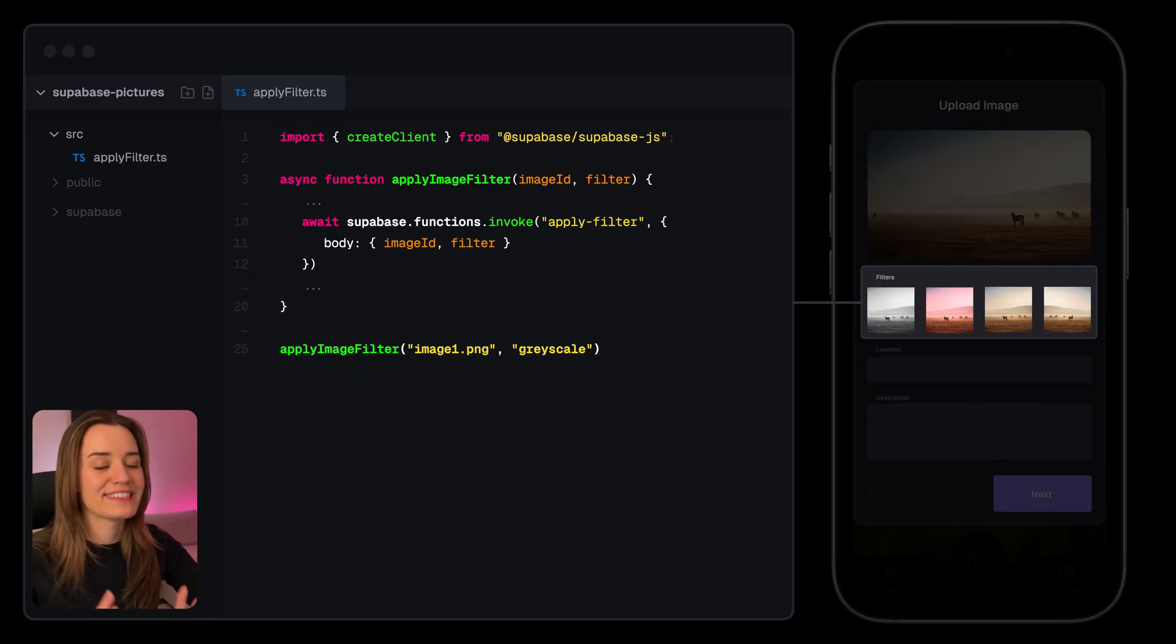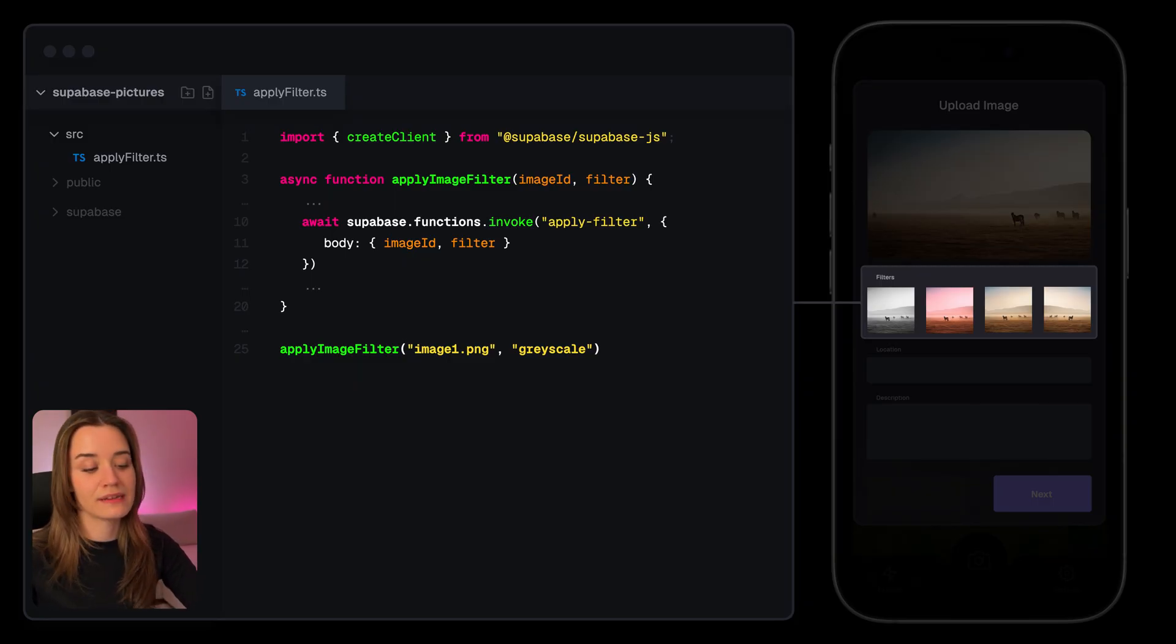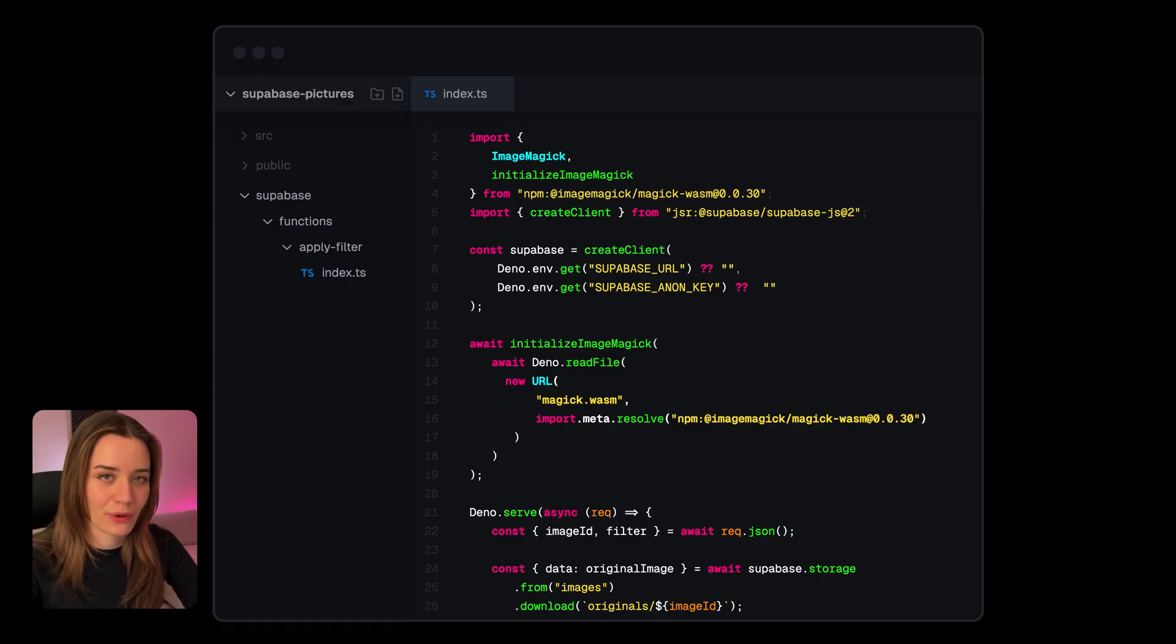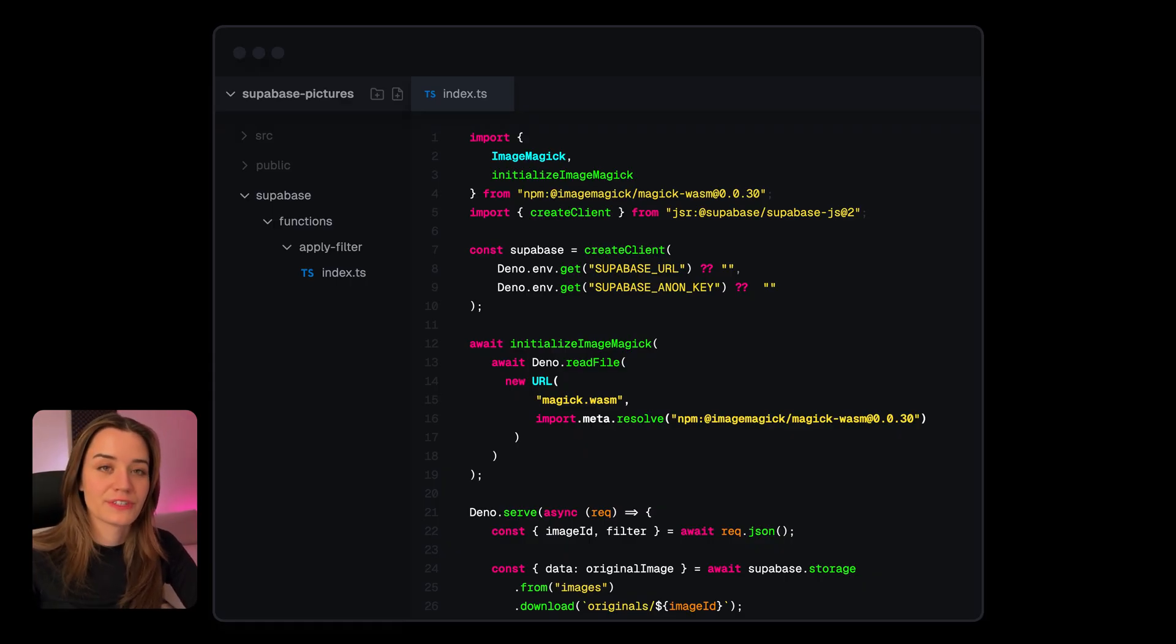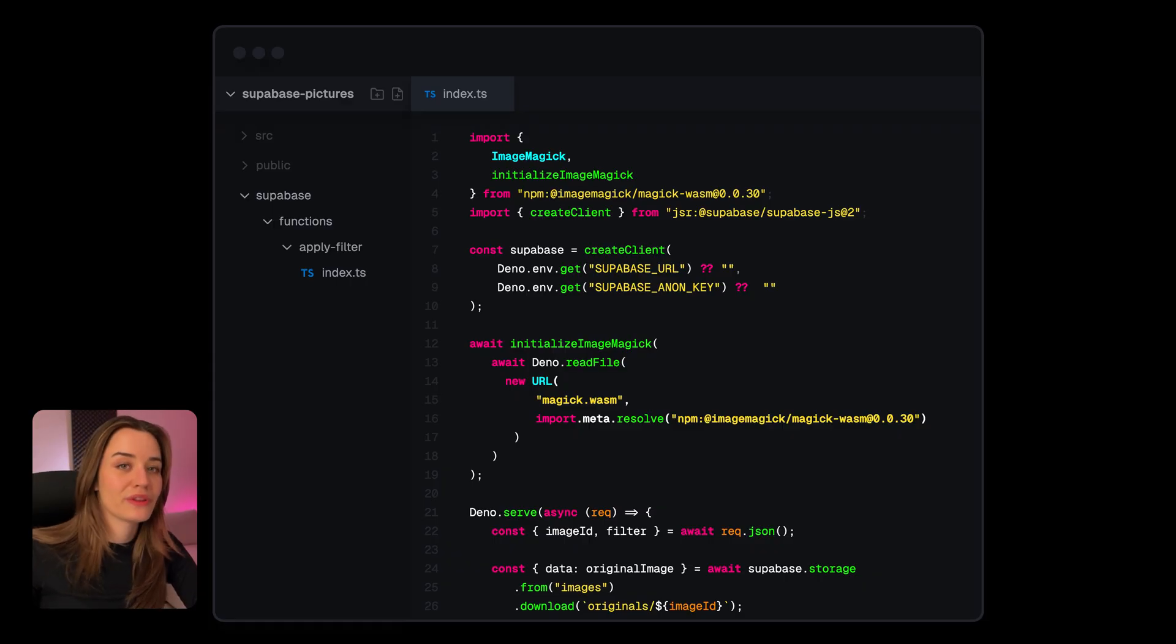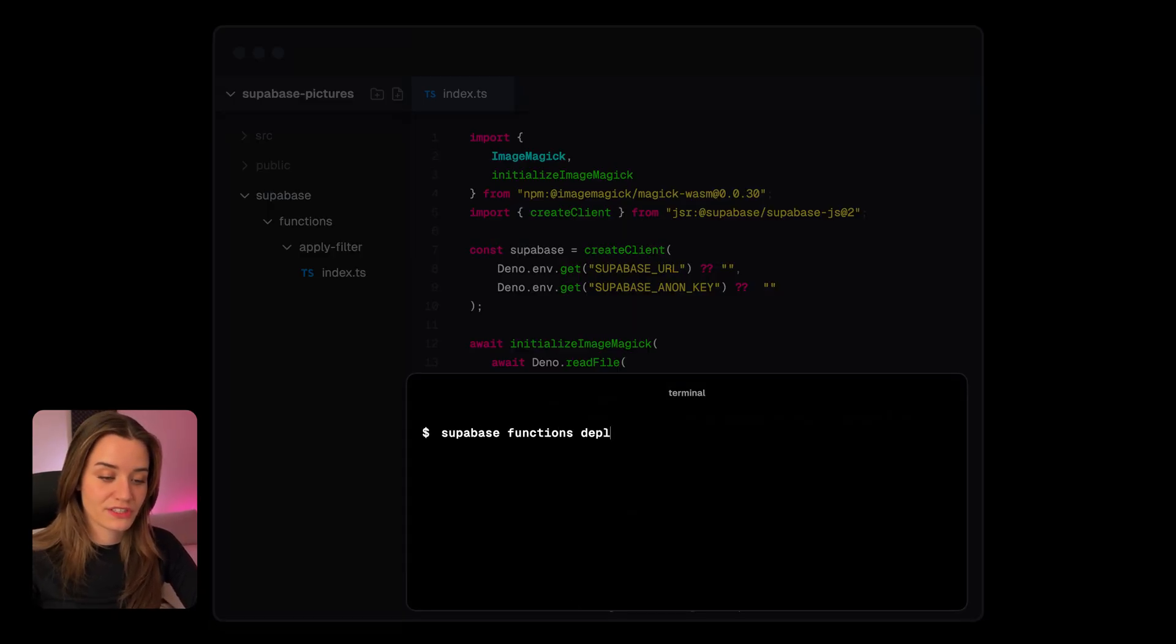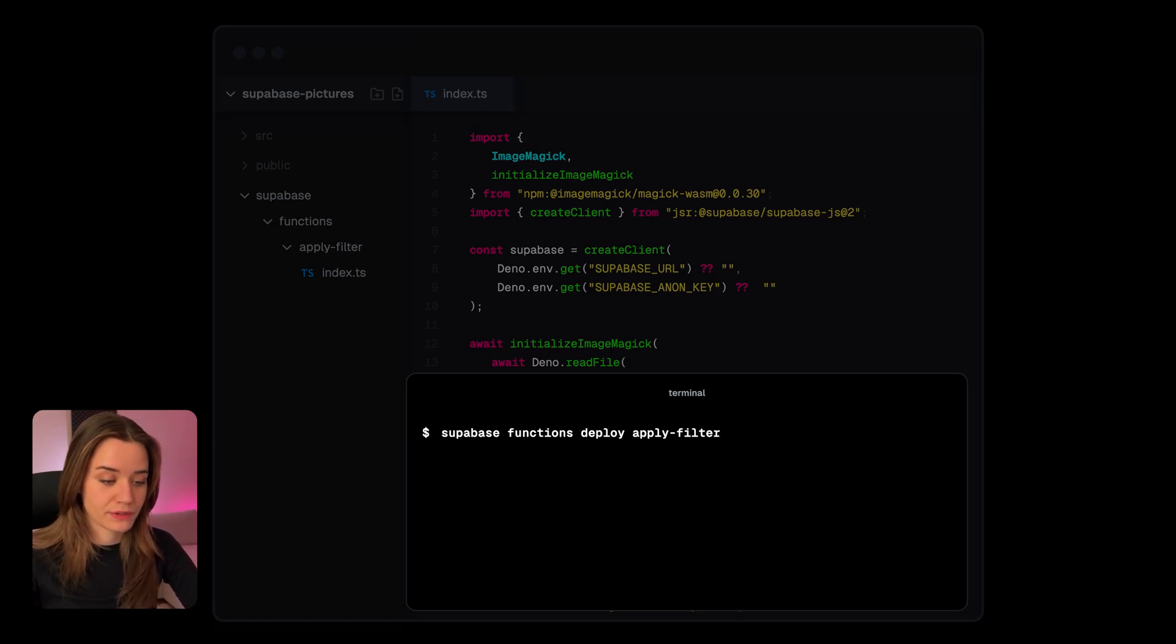But what exactly happens behind the scenes whenever this Edge function is triggered? Well, to see how that works, let's first take a step back all the way to the deployment phase. So let's say that we've just written this code for our apply filter Edge function and now we want to deploy this to production. To do this, we can run the Supabase functions deploy command with the name of the function that we want to deploy, so apply filter in this case.